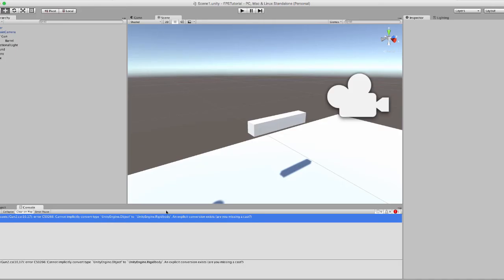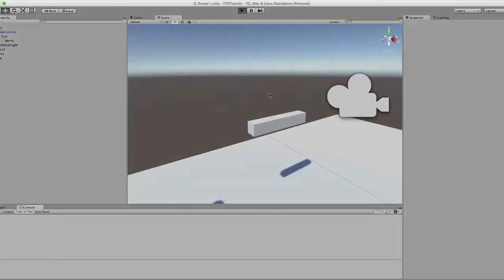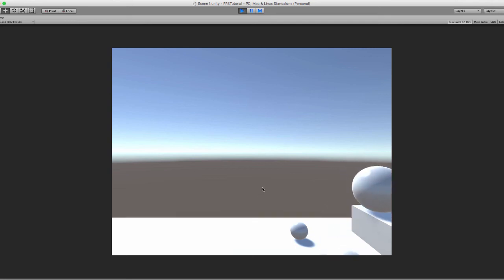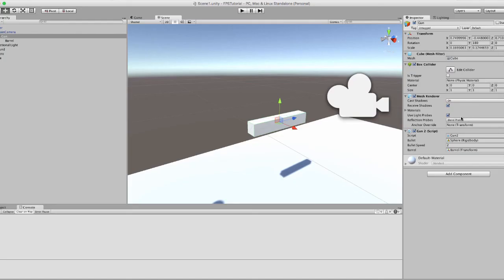And now when we flip back to our editor that error will be gone. And we can hit play. And when we do you should be able to create bullets. Now I didn't assign enough speed to that. So we're going to try upping this to something like 20.